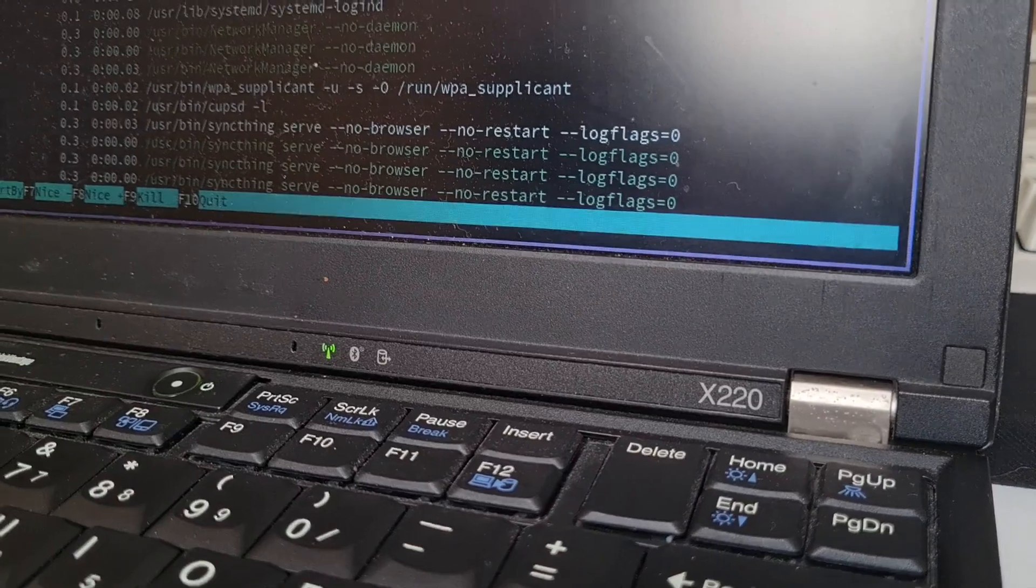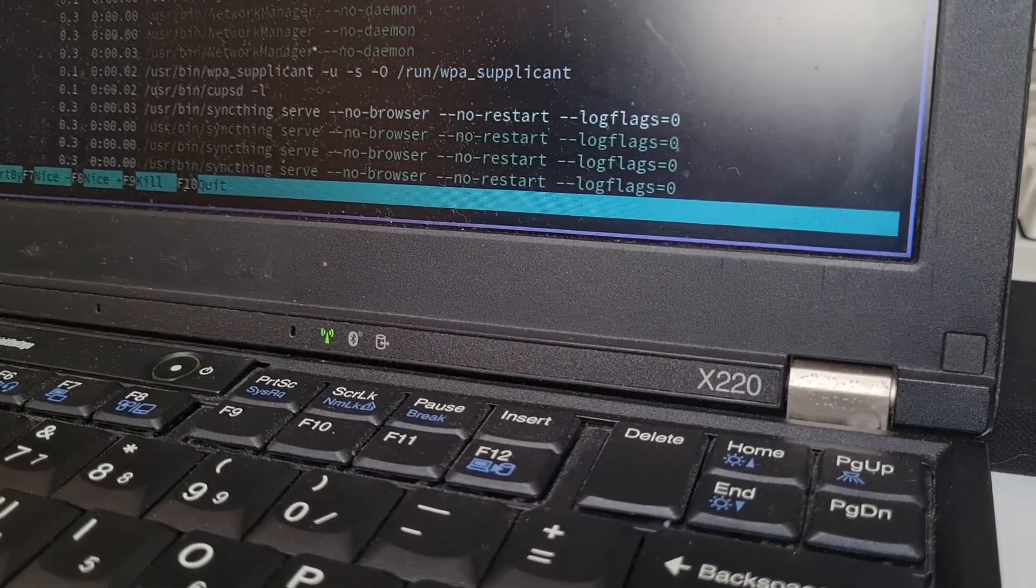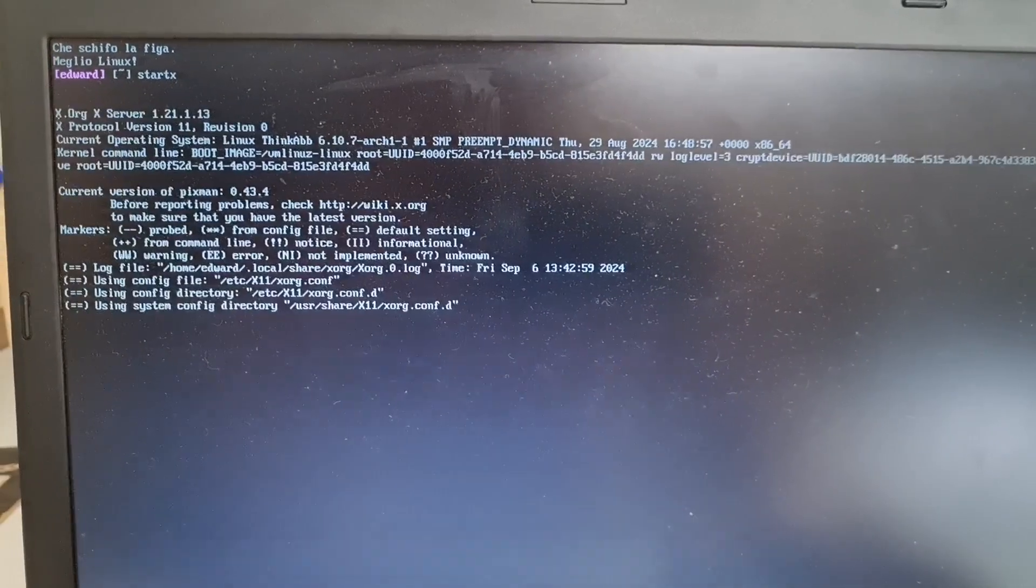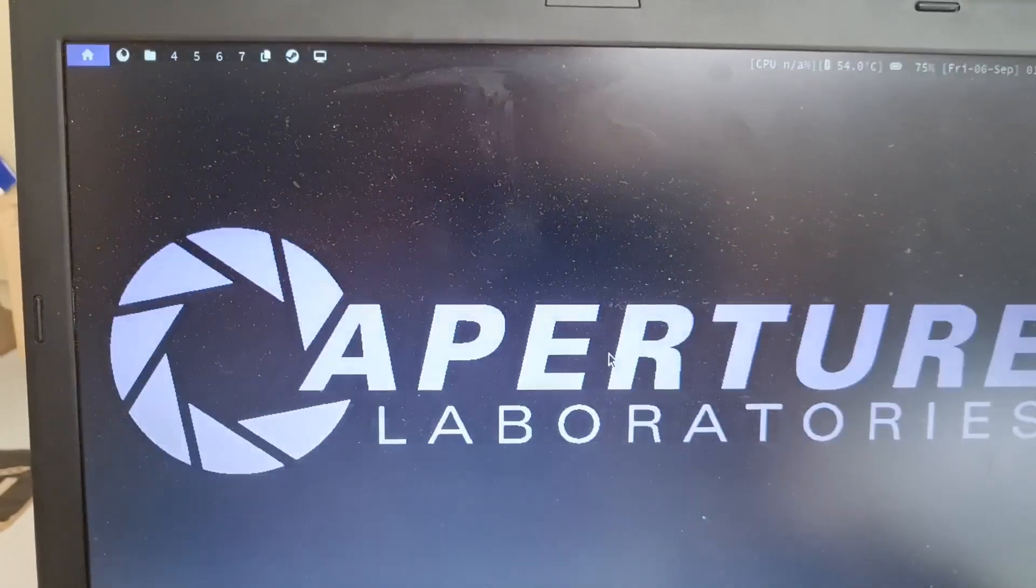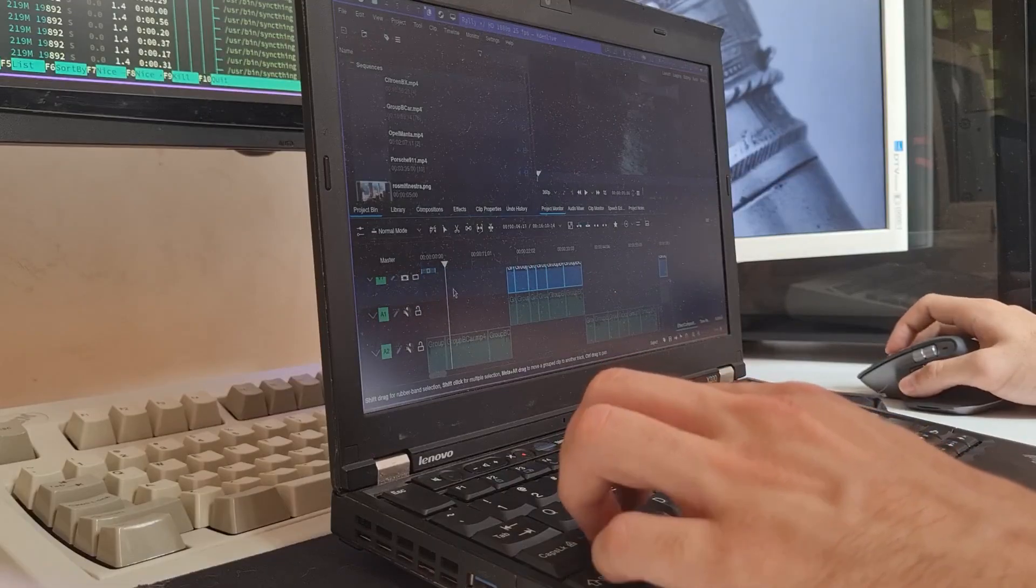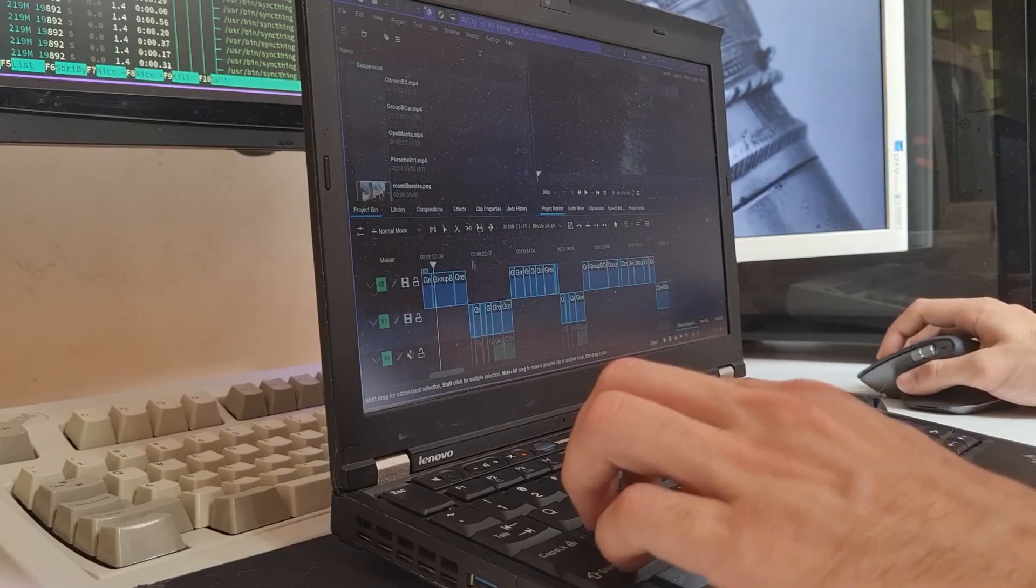If there is something that this laptop really lacks, it's GPU power. It is perfect for productivity and similar purposes, but when it comes to video editing, it is a big pain in the butt.